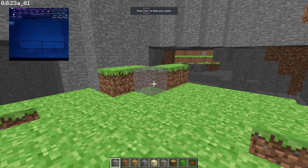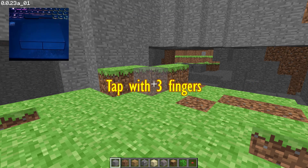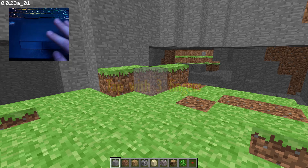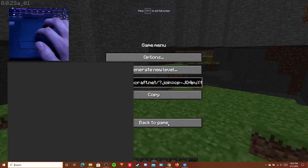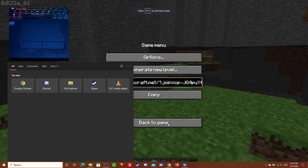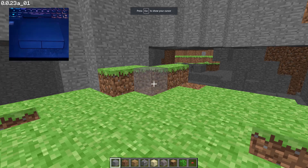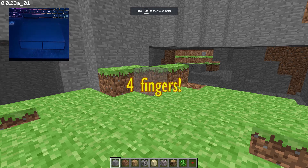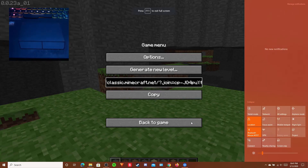On some touchpads, you can do a middle click by tapping the touchpad with three fingers, but that's not the case with my touchpad — it just brings up the search box. Four fingers doesn't work either; it will bring up the notifications tab.